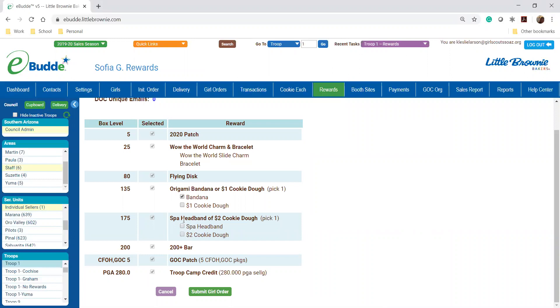So you'll make their selections. You're gonna submit for the girl order and then once it loads this can take a couple minutes. You need to make sure that you also submit for your troop.